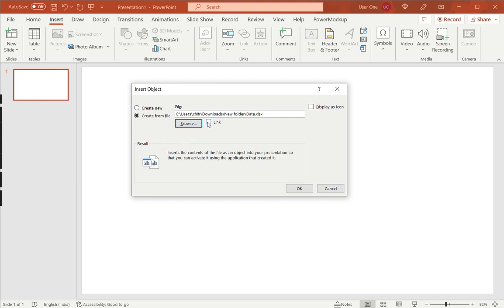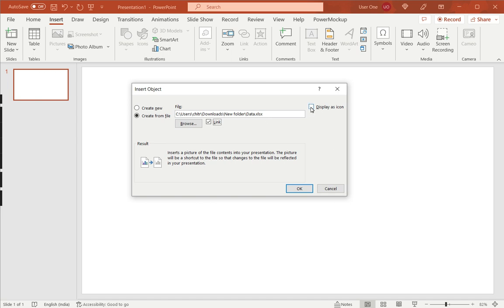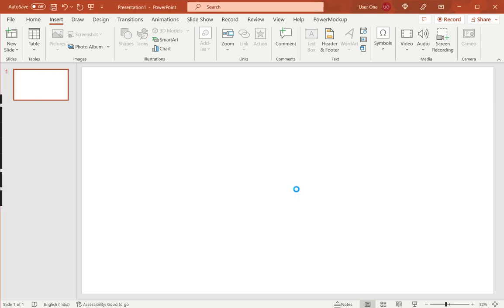So, now the other thing I'm going to do is insert it as a link because I don't want the spreadsheet displayed here, and display it as an icon. And say OK.